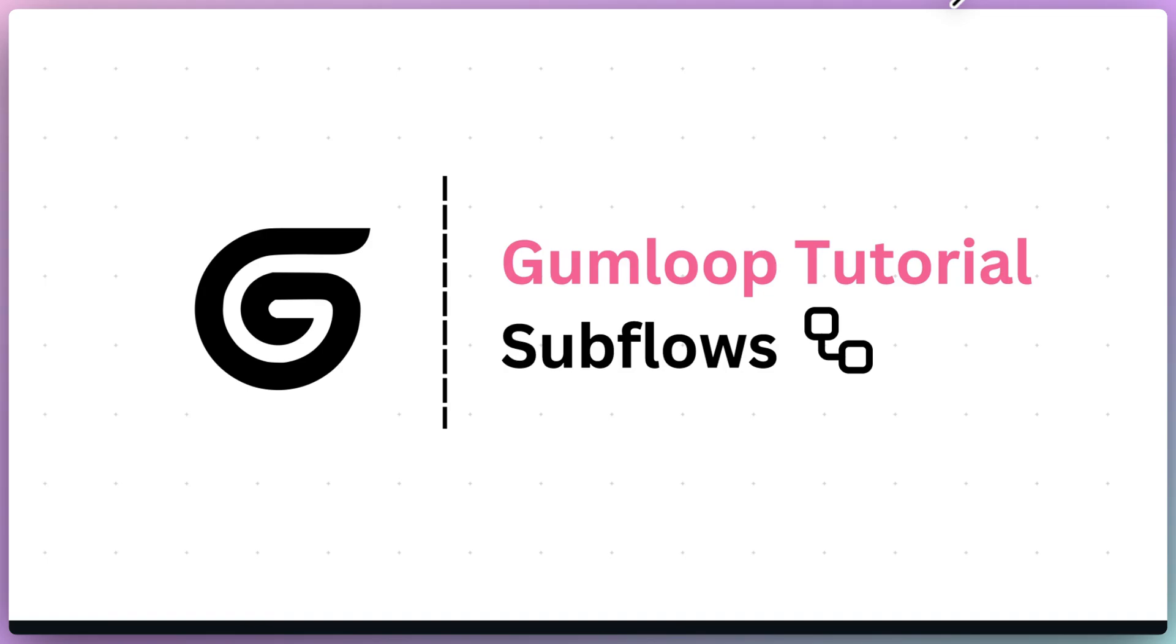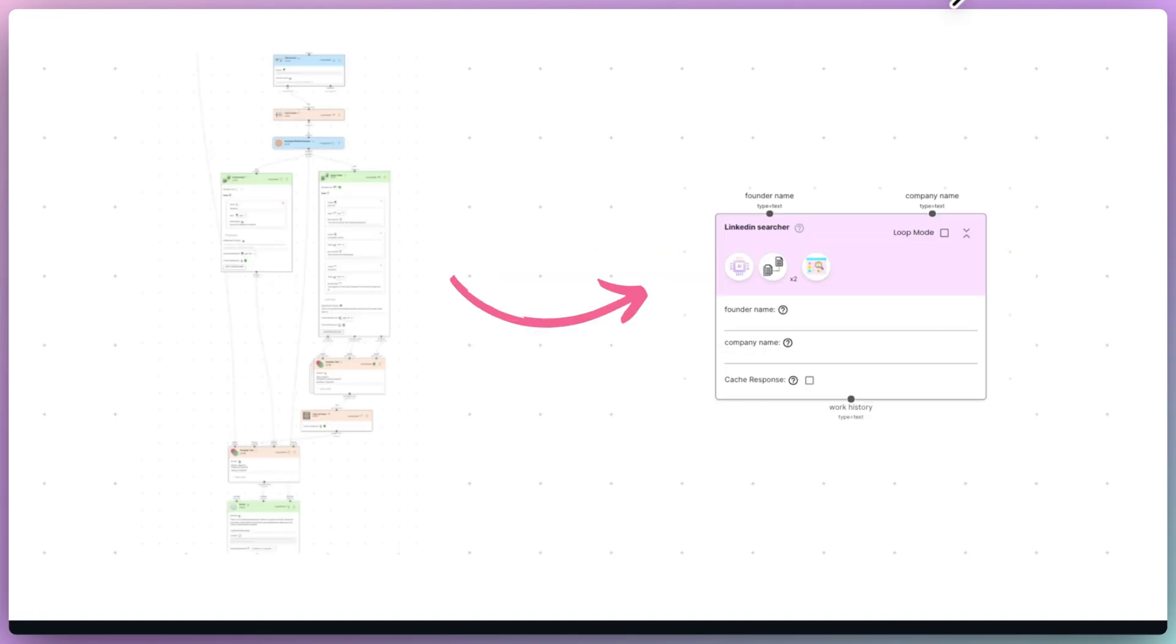The ability to use flows within another flow is one of the most powerful features on Gumloop. It allows you to treat any flow like a node in another flow. So, let's take a look at an example.